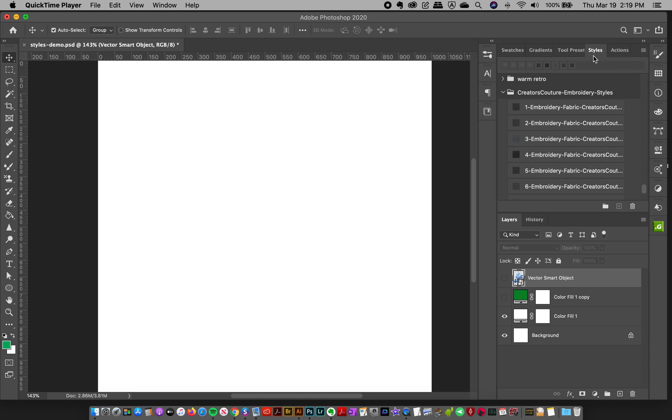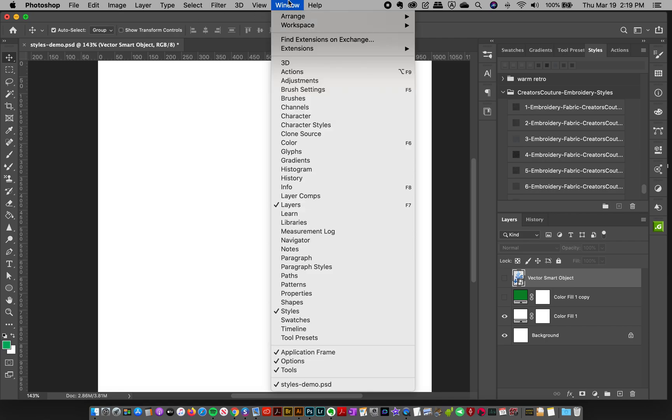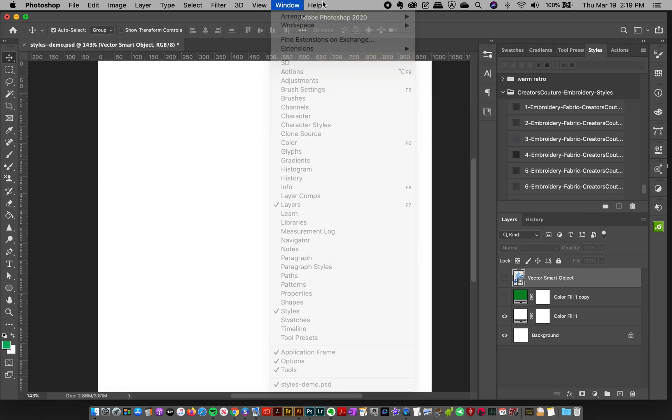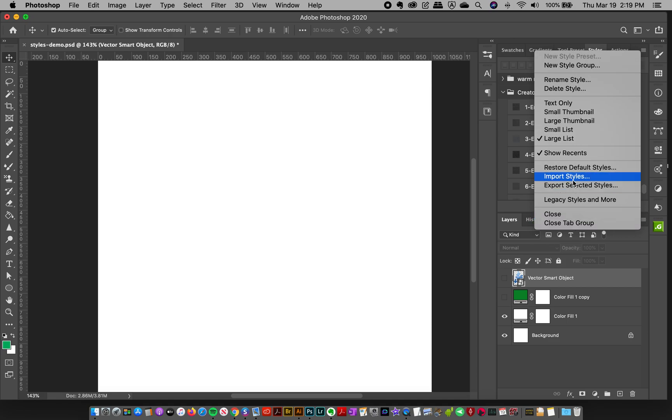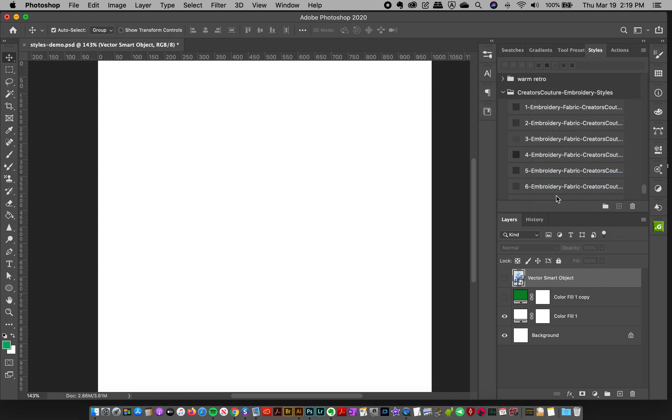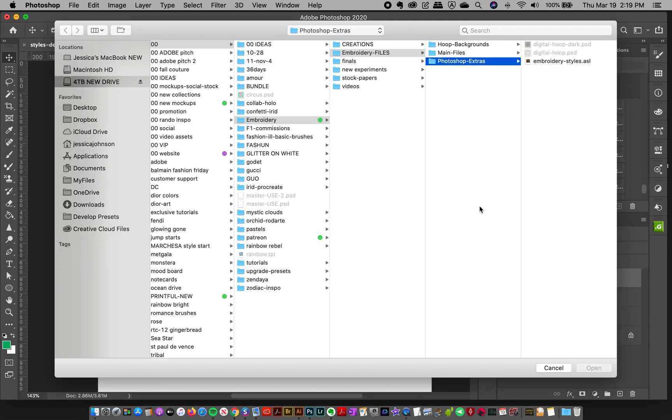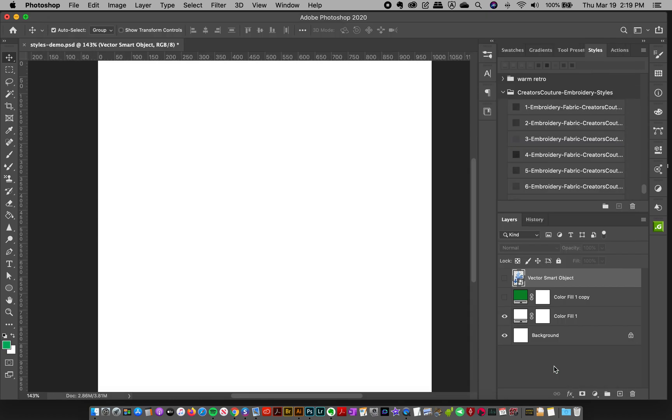To load them, we want to have our Styles panel open. If you don't see that, go to Window > Styles, then go to the top right corner and click Import Styles. You can navigate to where your styles are, or most of the time you can double-click the styles or drag them onto your Photoshop icon.